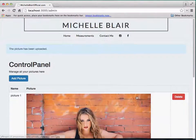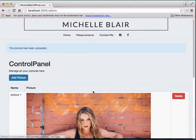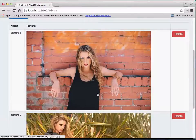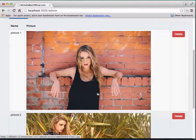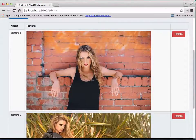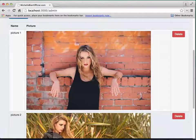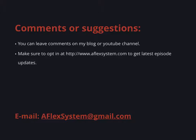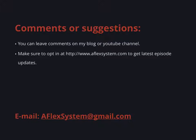And that's how you use CarrierWave gem to upload pictures to Amazon S3. If you have any comments or suggestions, you can leave them on my blog or my YouTube channel. Also make sure to check out aflexsystem.com and opt in for the latest episode updates. You can also email me at aflexsystem at gmail.com.